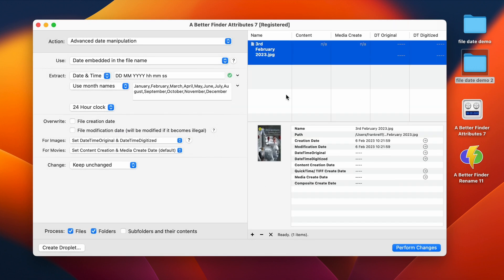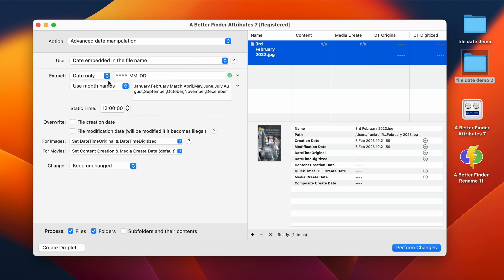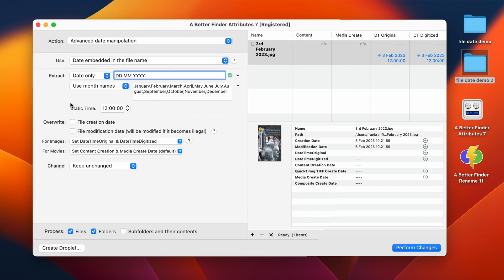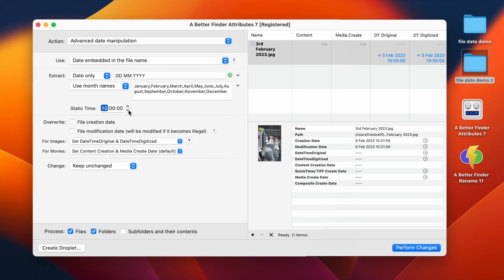So now we only have this last one left. So here we don't have a time, just a date. So we tell the program this. The format is again ddmm four-digit year. So now everything is matching up and the date is parsed correctly. But we have this 12 noon here appear out of nowhere.